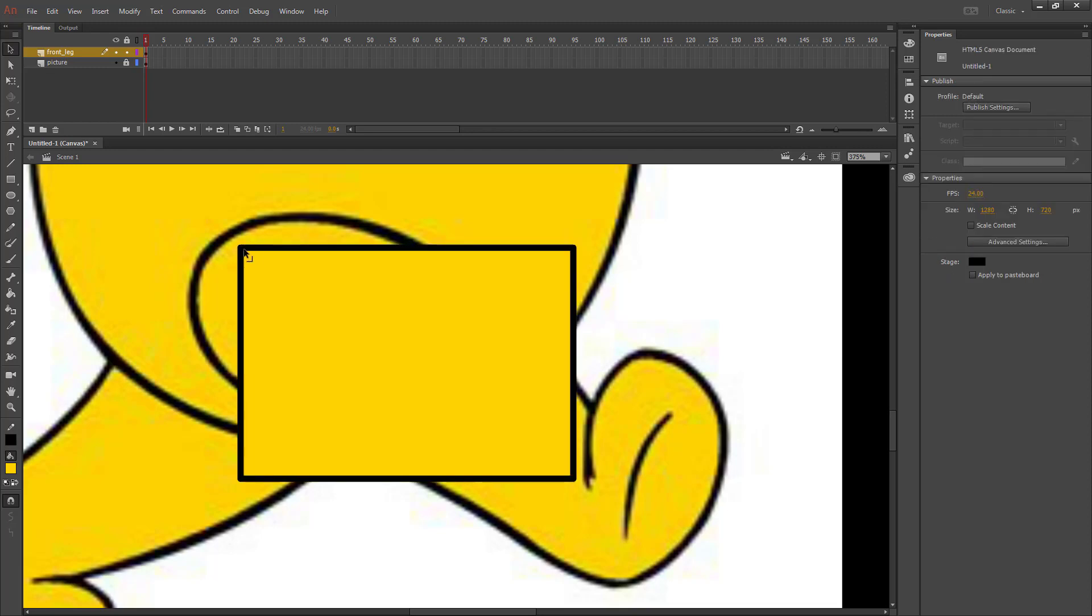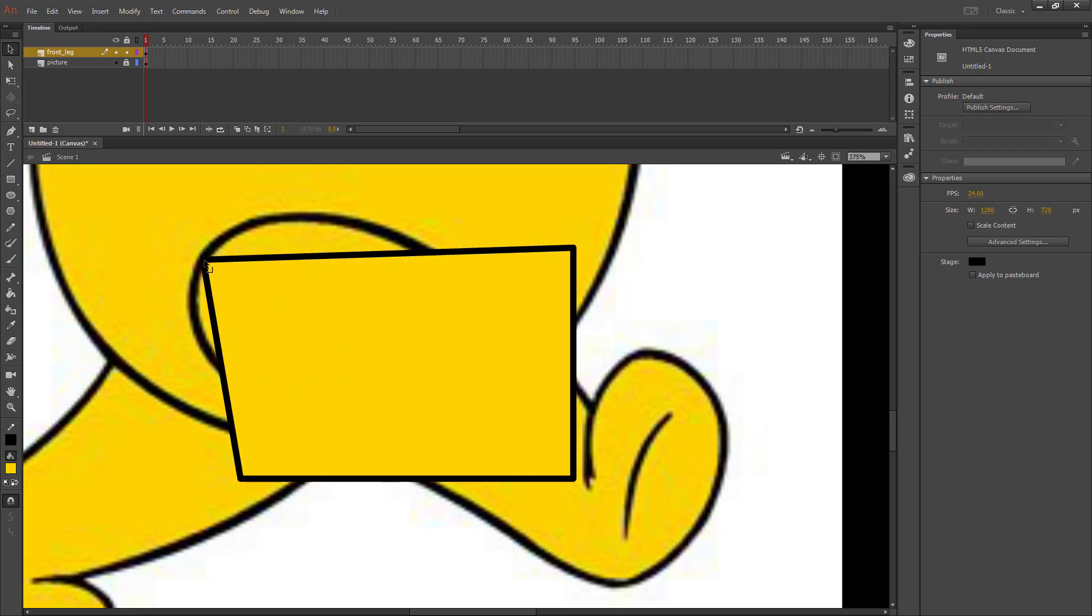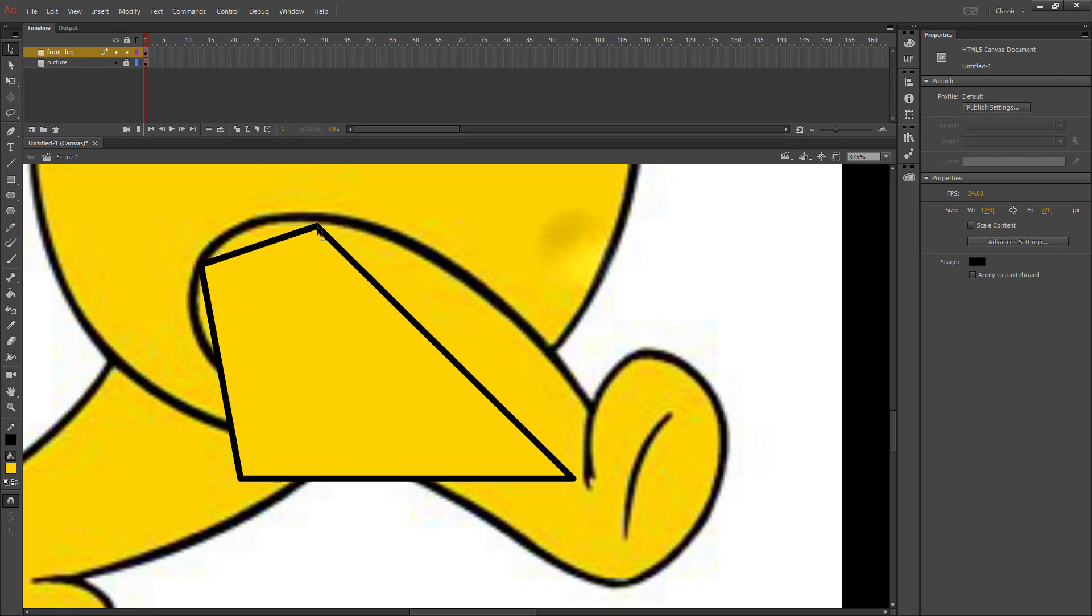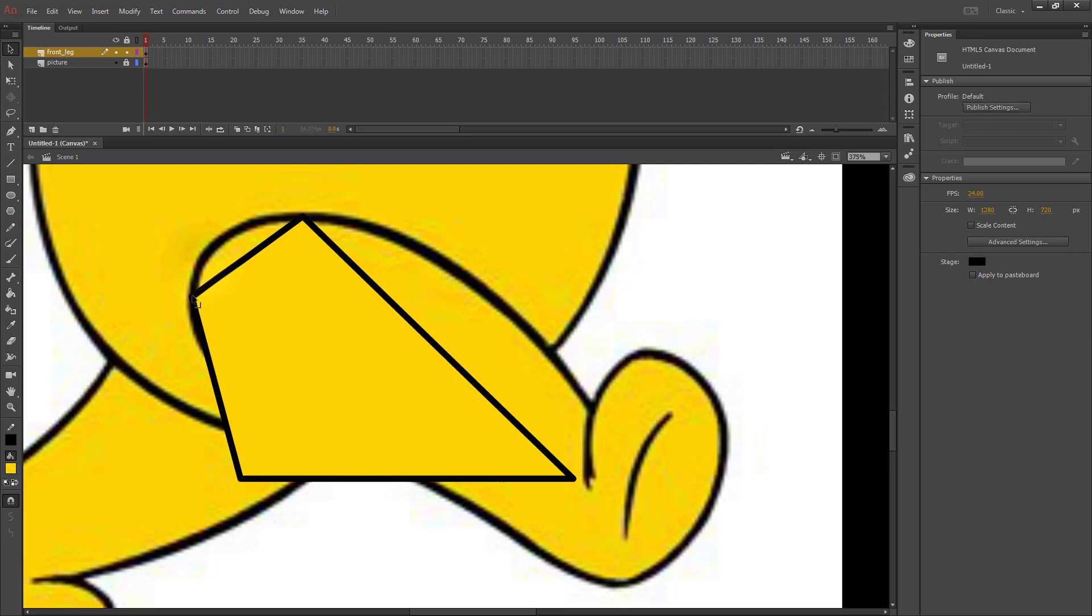And then using my Selection tool, I'm going to go to the corner so that on my mouse I have the little corner icon, and I'm going to move that to each of the points where it changes direction. So the leftmost point,